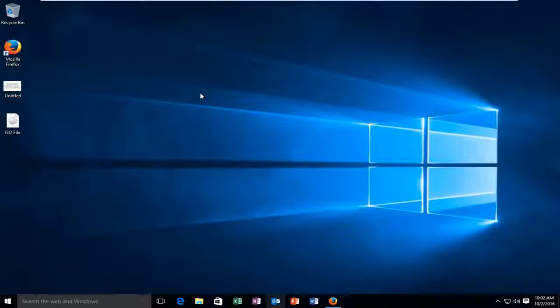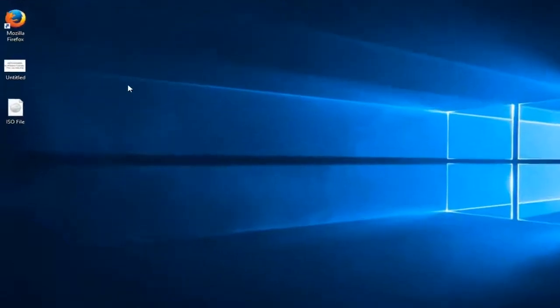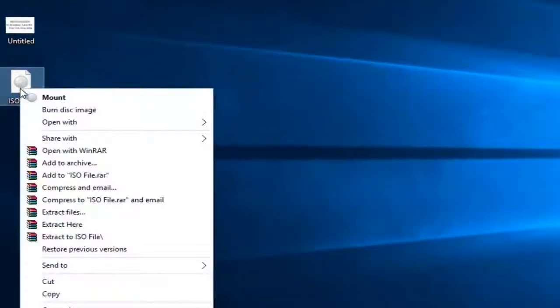There's a couple of different ways we can do it, but I'm just going to do what I believe to be the quickest way. That would be to right-click on our ISO file that we want to mount.